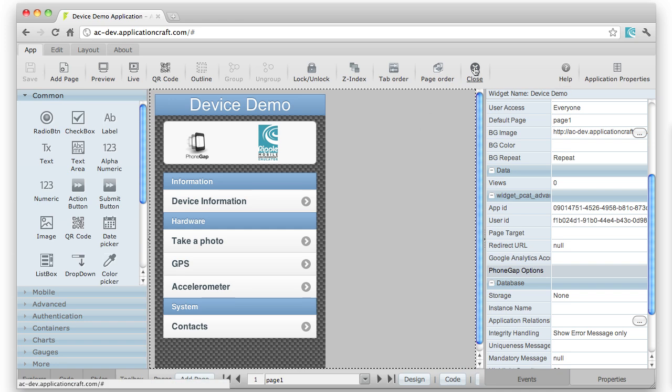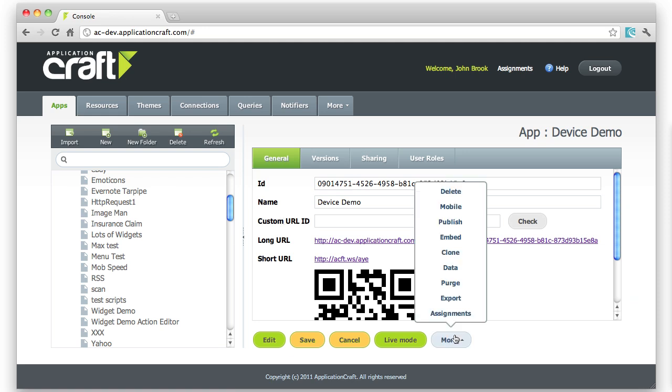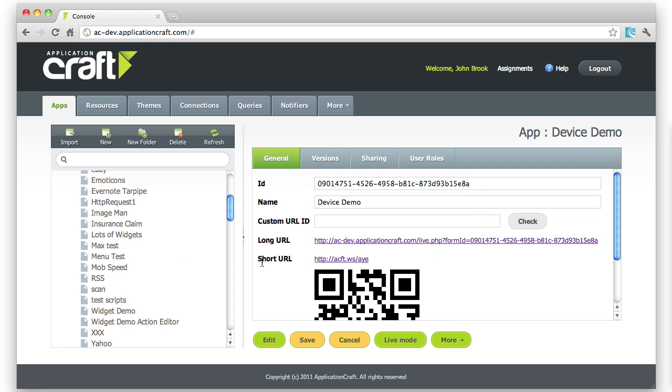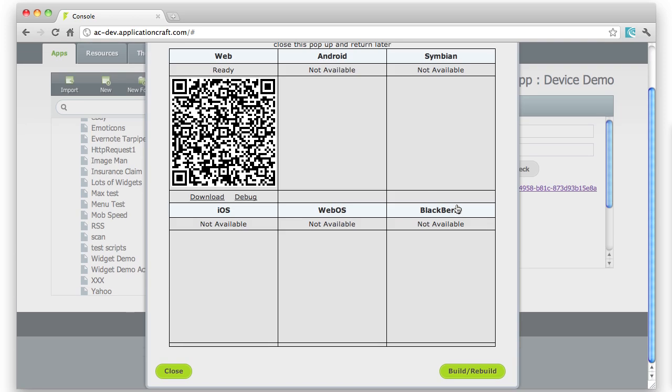Let's now look at our integration with PhoneGap Build. This app's now ready to compile into a native app. To do that, I select the app on the left-hand side, come to the More button, select Mobile.